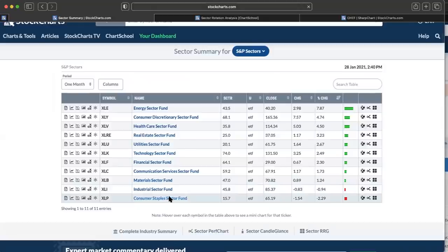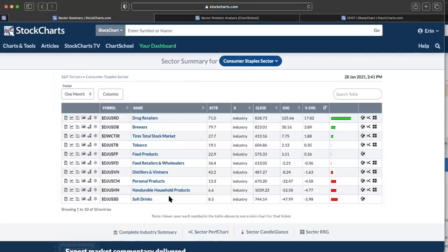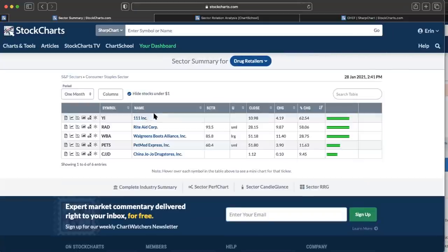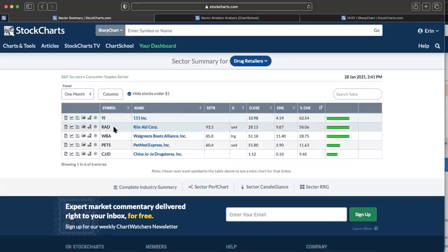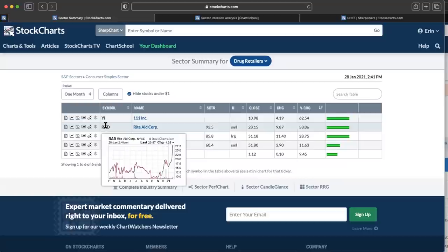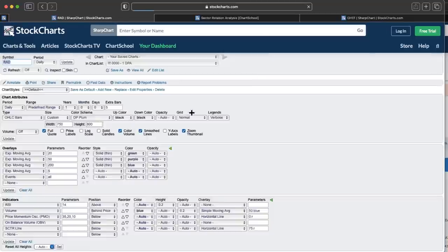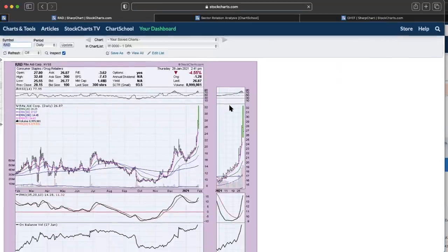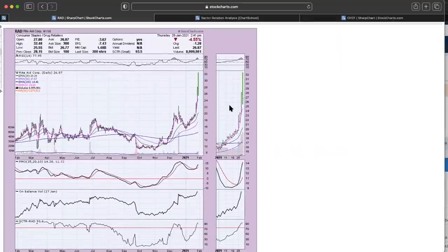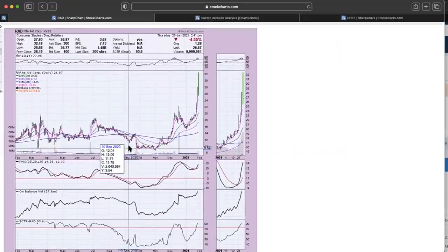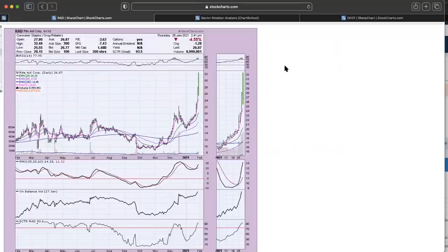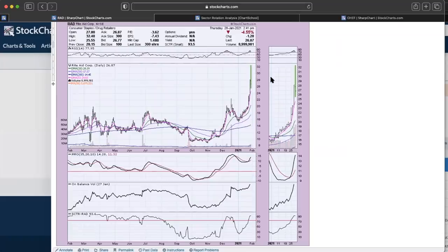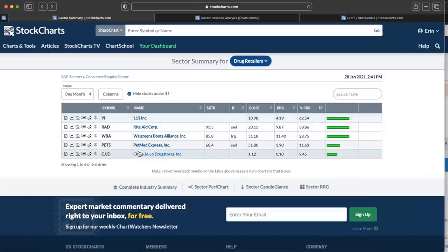I'm going into consumer staples because I am starting to see some movement with momentum starting to really move to the upside. Obviously drug retailers are one of the better areas of the market right now. Rite Aid has been a favorite of mine. It's really overbought right now, but we are seeing a lot of movement in the staples area. Drug retailers seem to be enjoying a lot of that move to the upside.